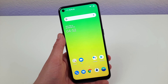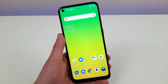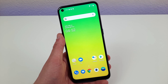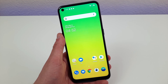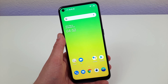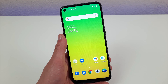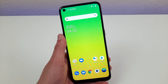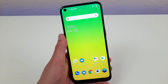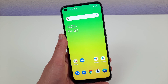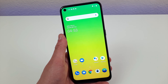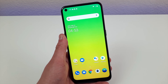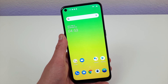Hey everybody, this is Andre here with the Kevin Breeze channel, and this is OnePlus Nord N100 Tips, Tricks, and Hidden Features. This phone was released in November of 2020, so pretty recent, and today I'm going to show you some tips, tricks, and hidden features for this device that you may not know about.